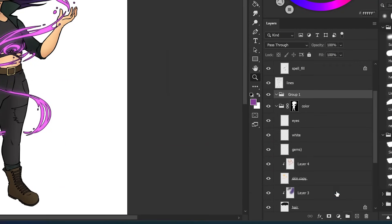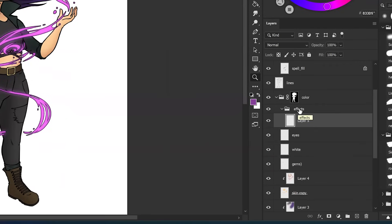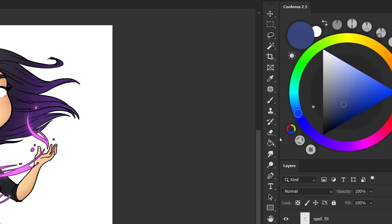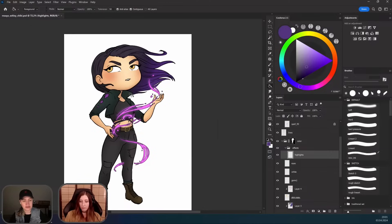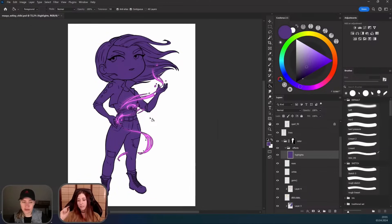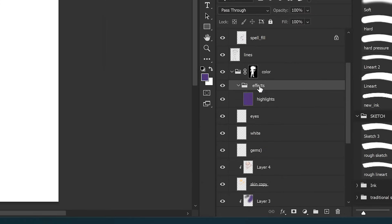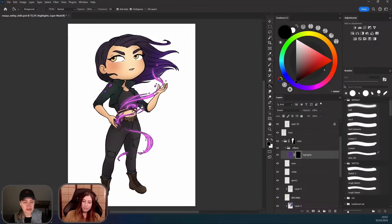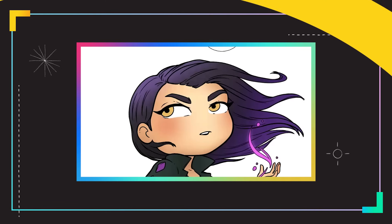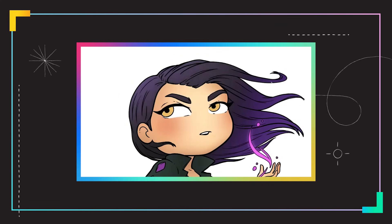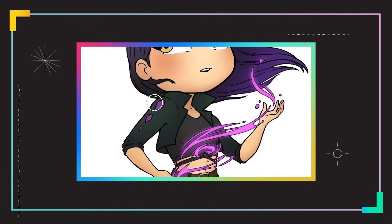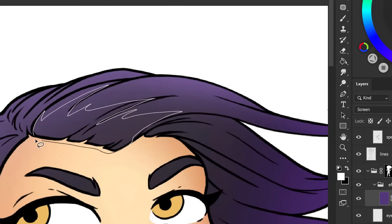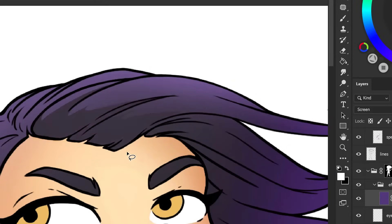We're going to create another folder called Effects. Within that, create a new layer — let's do highlights first. Pick the highlight color, fill the whole layer with that color, and set the layer to Screen. Then create a layer mask on top and fill it with black. You can highlight the parts that you think should be highlighted — her jacket, the side of her thigh. Use the lasso tool to delete the bits you don't want highlighted.